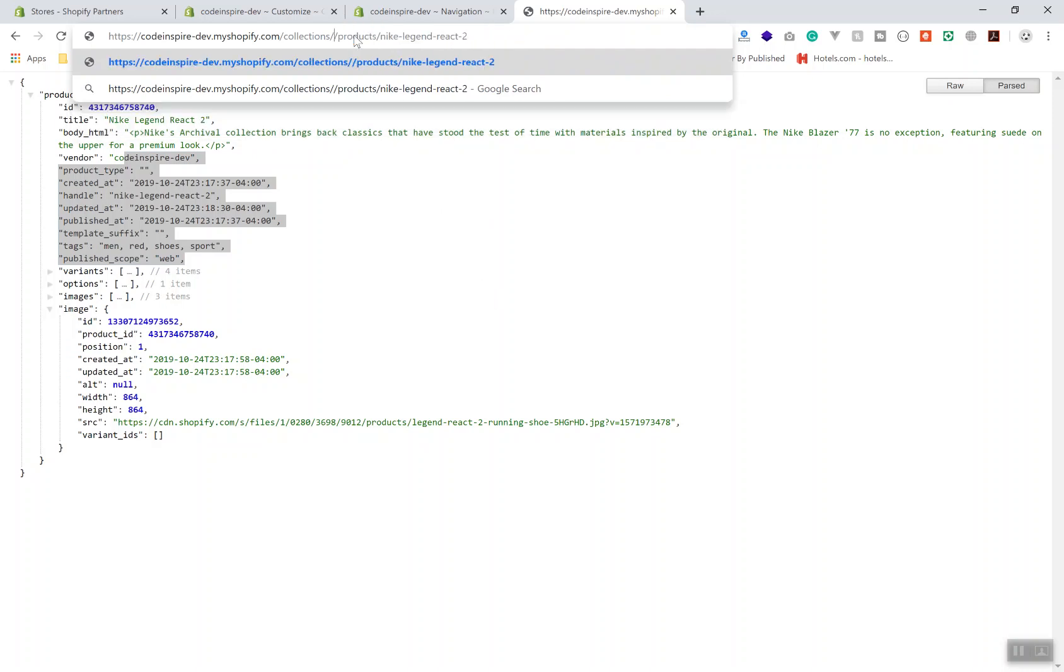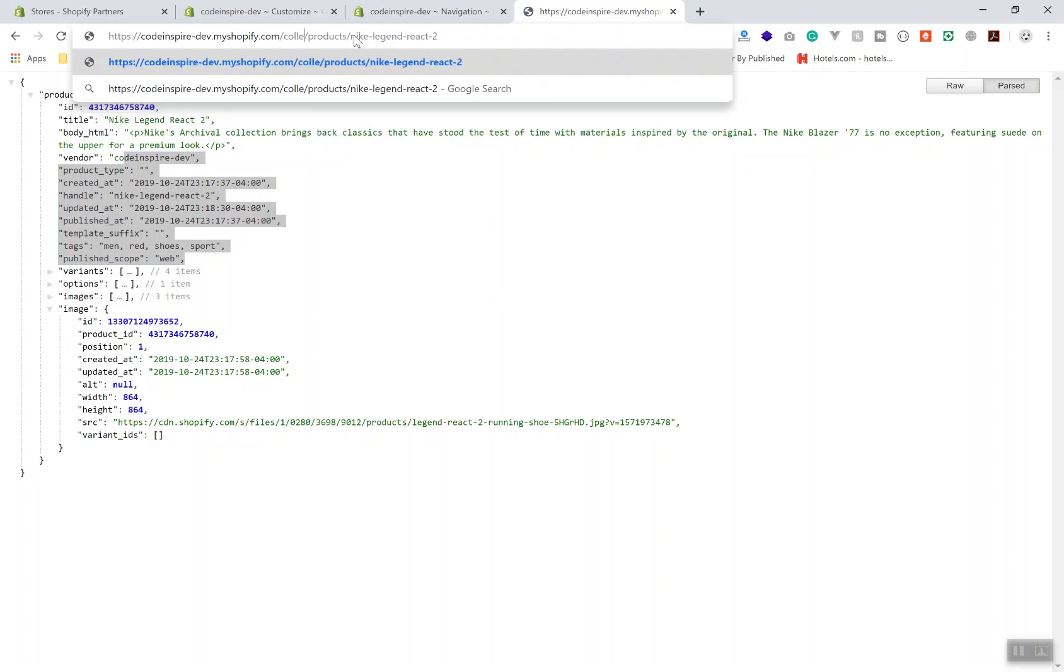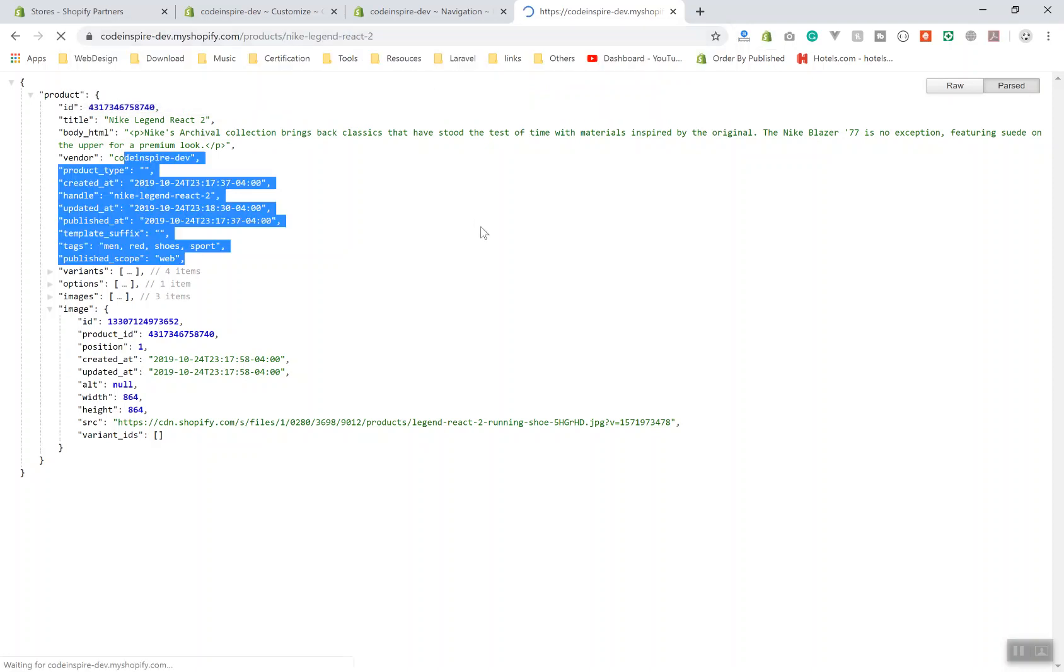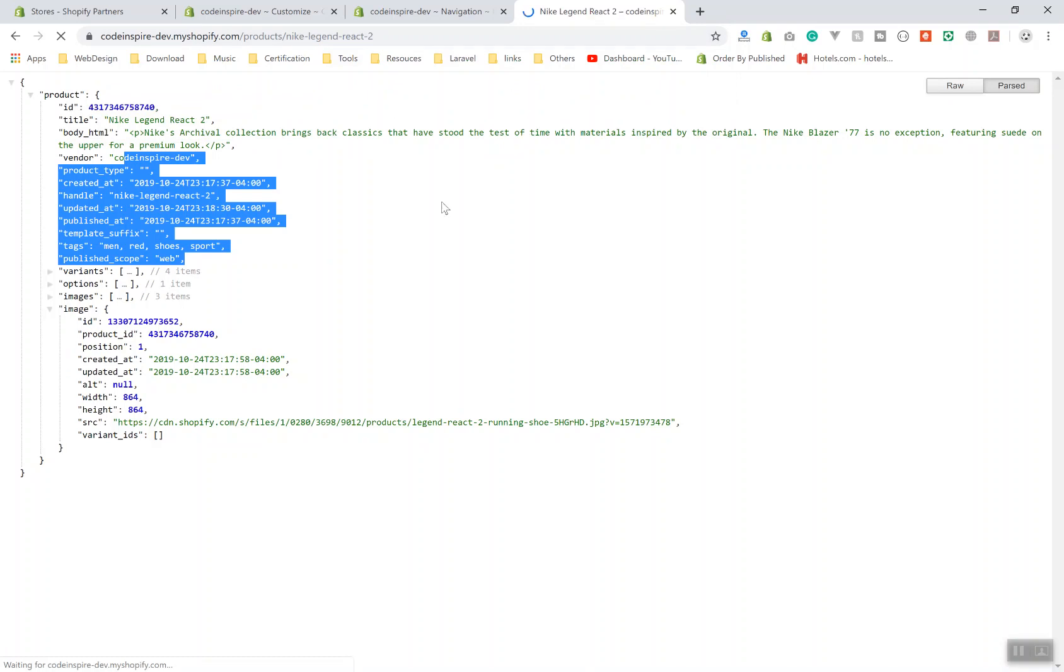This URL is the same as if you are going to the products slash the title. This is going to be the same. If you refresh it, it's going to navigate you to that product.